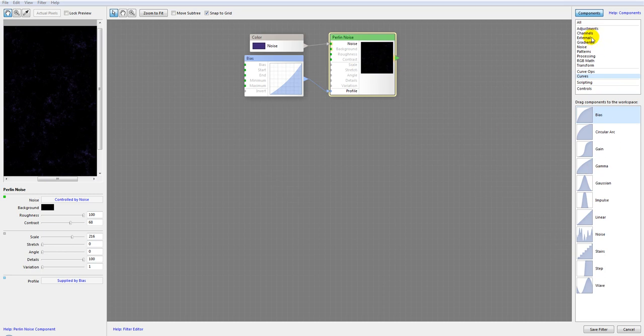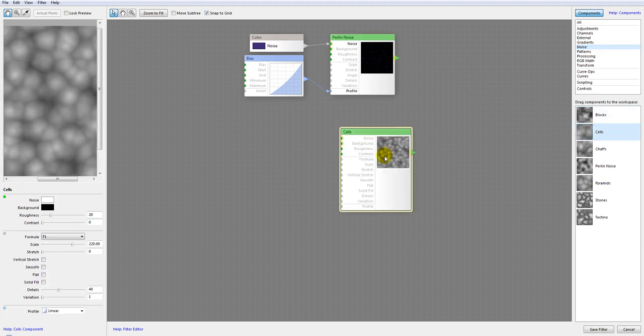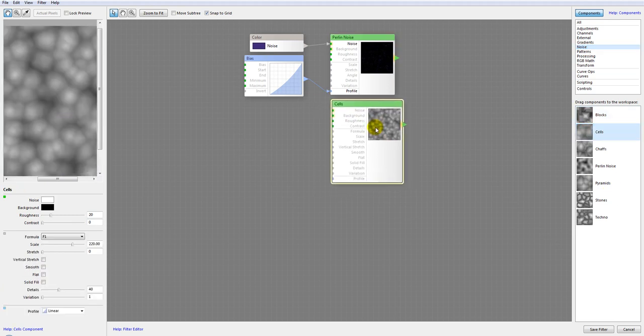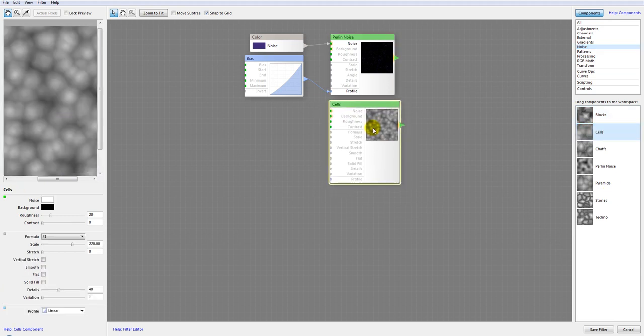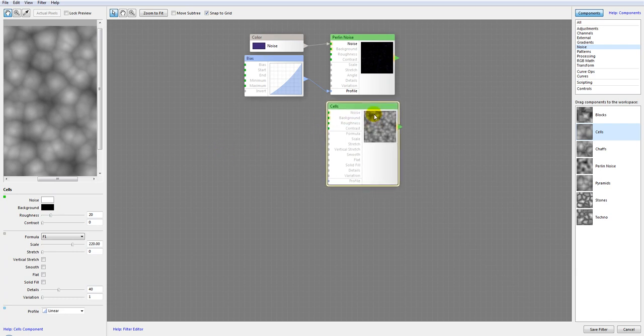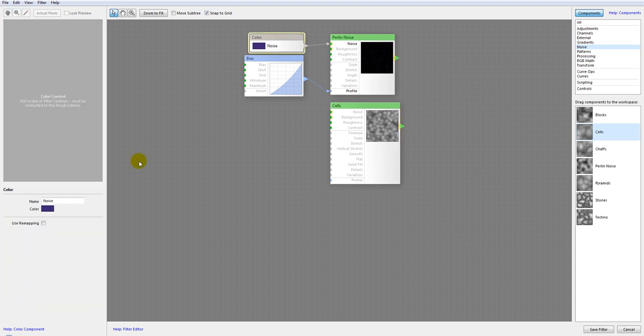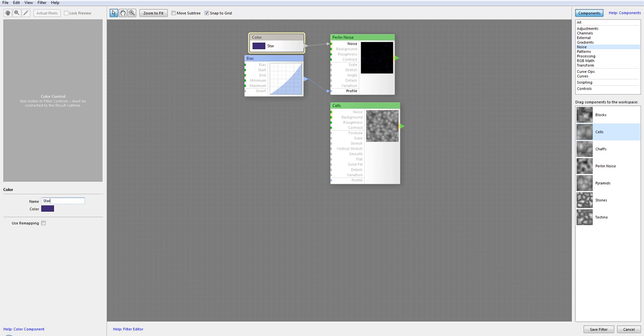For this we'll go again into noise and we'll just take cells. As cells we'll just leave it the same color. This will be bright stars that we have. I want to provide some control for the users. For example this color, we can go ahead and call it so.